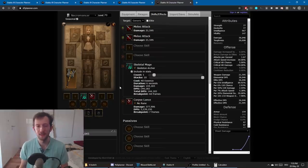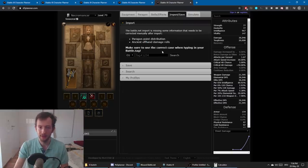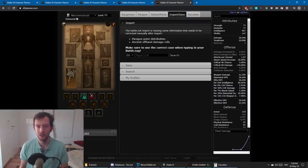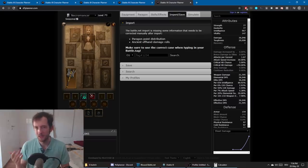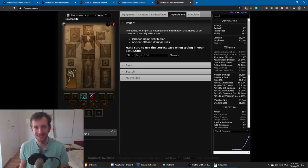I hope this video helped clear some things up about breakpoints and why they matter, and helped you use the D3 Planner — especially the import function, which is quite handy and can potentially save you a lot of headache in the future. I hope you liked this video, and I'll see you guys next time.